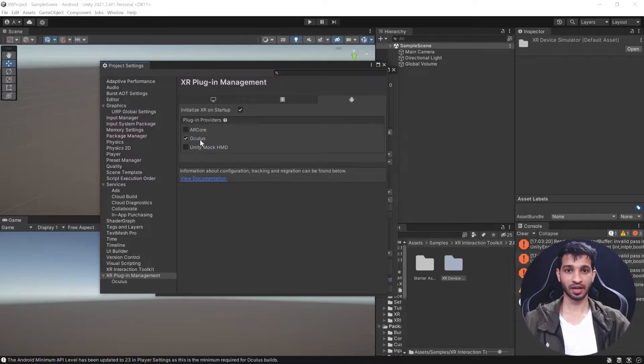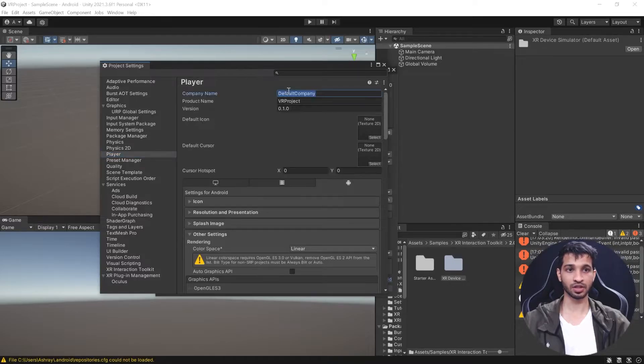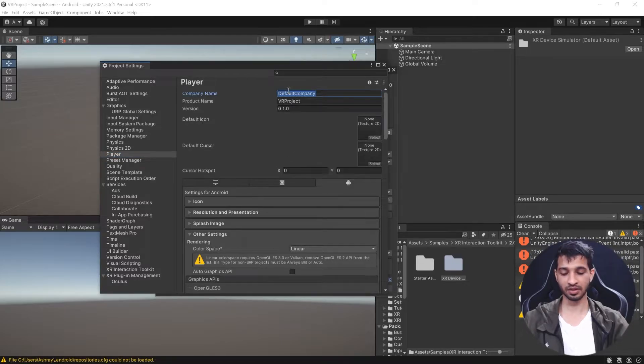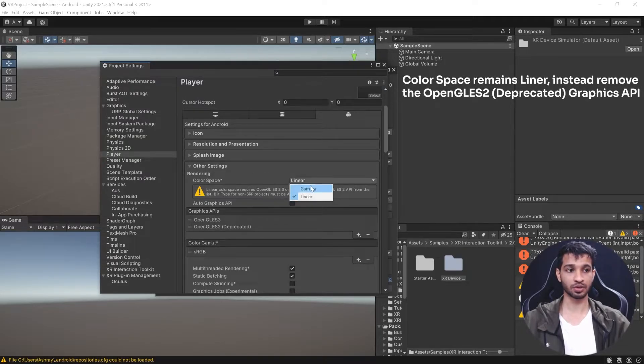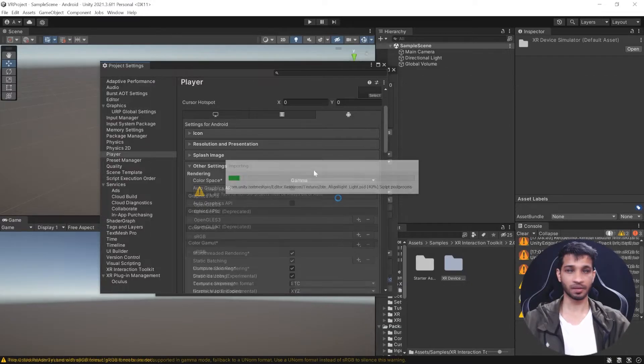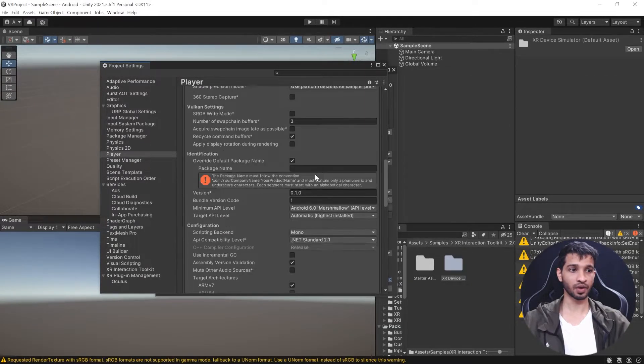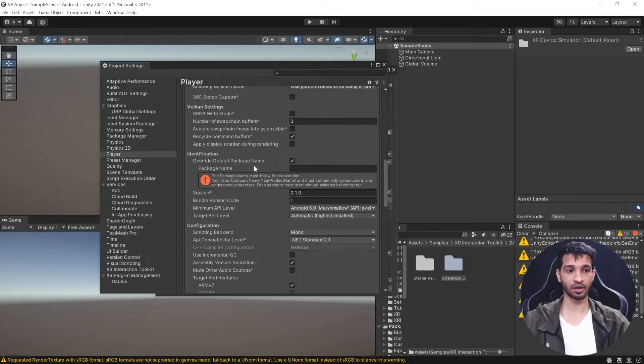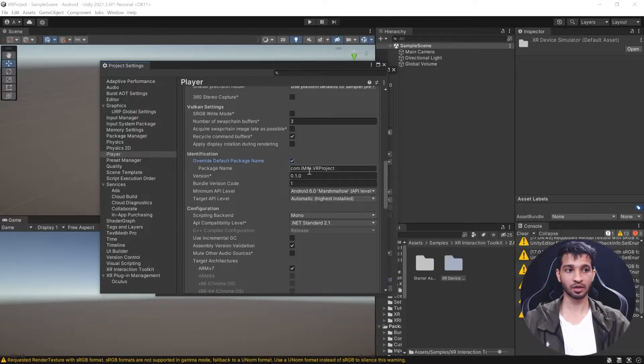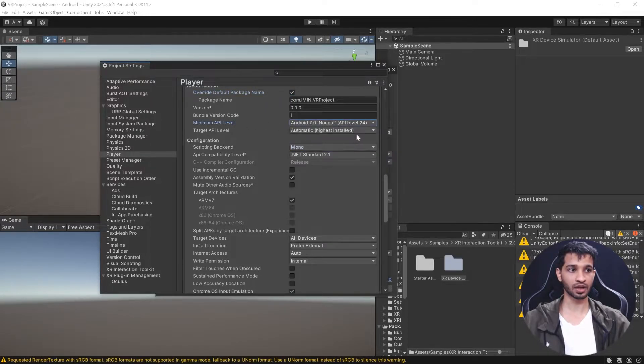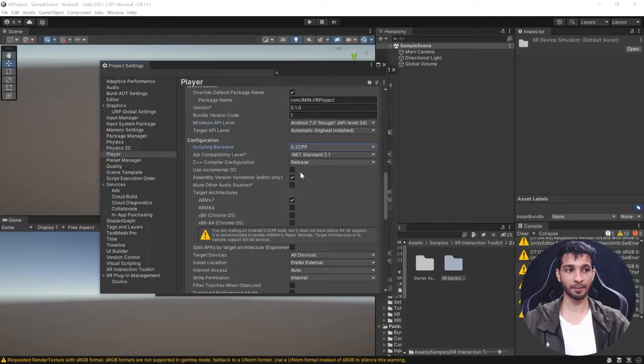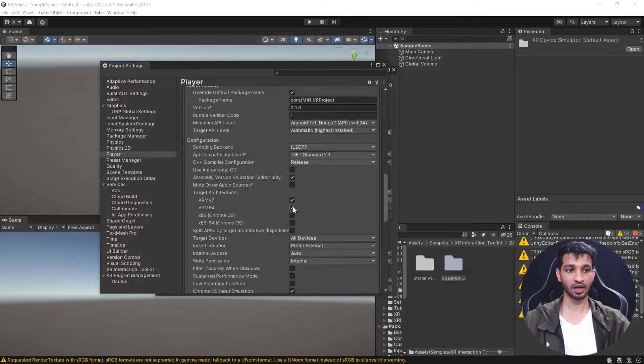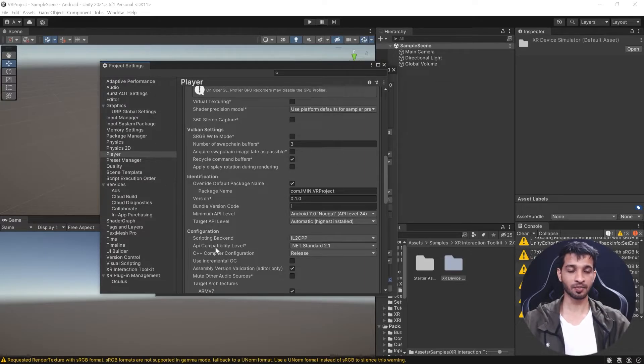Once that plugin is installed, go to Player Settings and first change the company name. I'm going to call it Immersive Insiders. It says linear color space does not work, so switch it to Gamma. Scroll down until you find Override Default Package Name. Uncheck it and check it again. Now you should see your company name and project name. Set the minimum API level to 24, change the scripting backend from Mono to IL2CPP, and check the ARM64 version. The rest of the settings can remain as is.